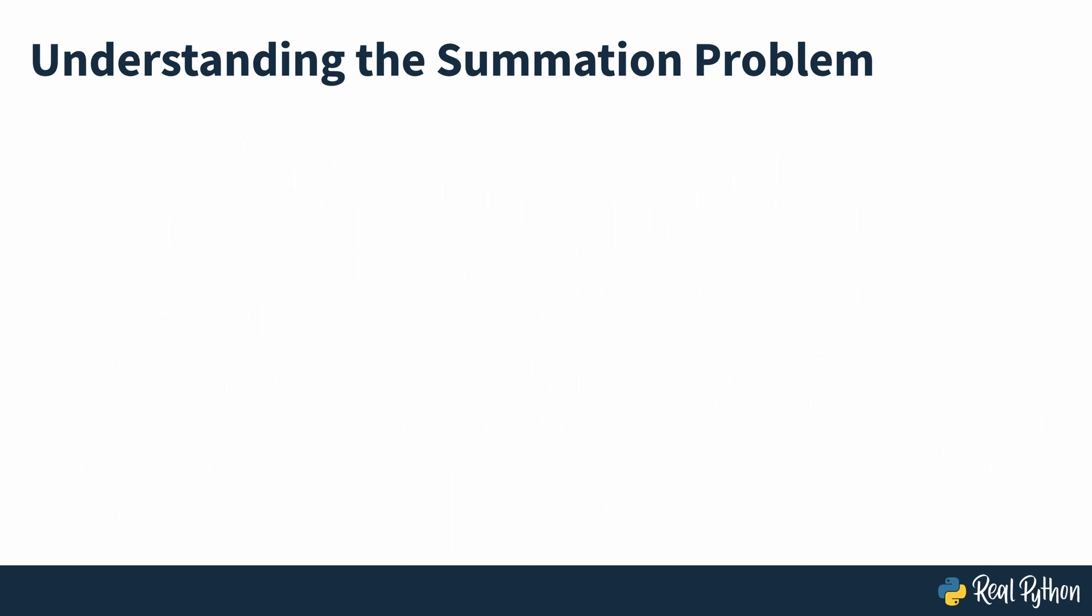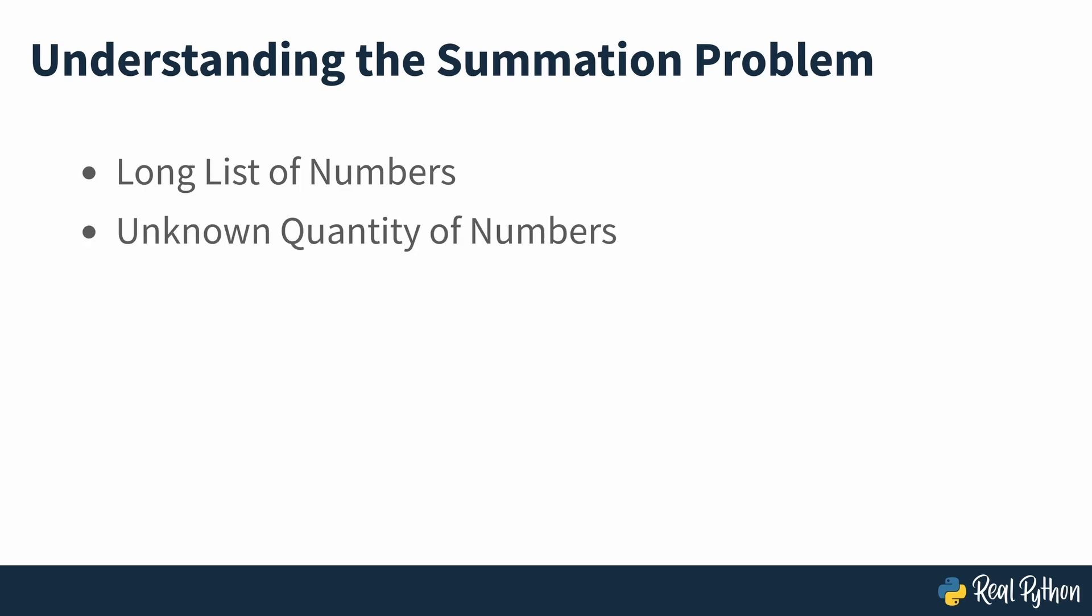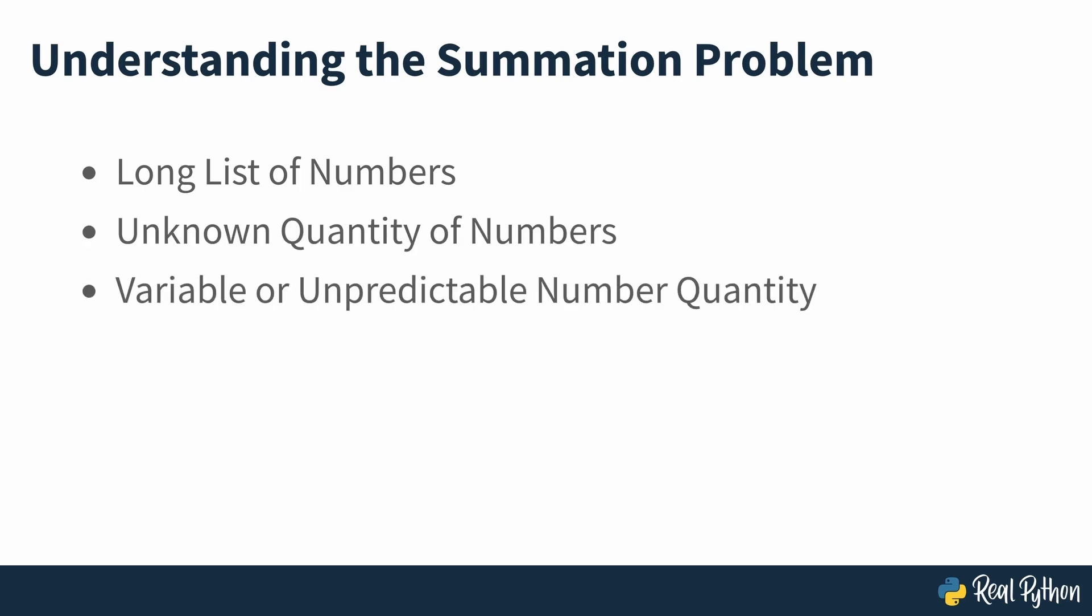If you have a particularly long list of numbers, adding by hand can be inefficient and error-prone. What happens if you don't even know how many items are in the list? Finally, imagine a scenario where the number of items you need to add changes dynamically or unpredictably. In situations like these, whether you have a long or short list of numbers, Python can be quite useful to solve summation problems.